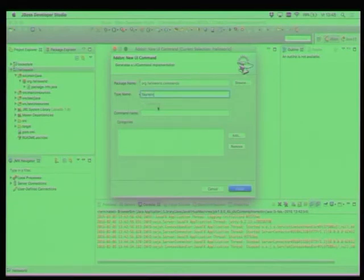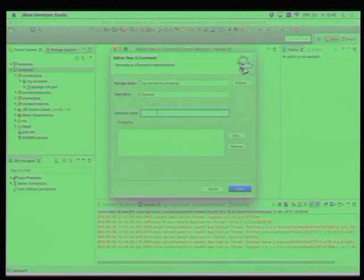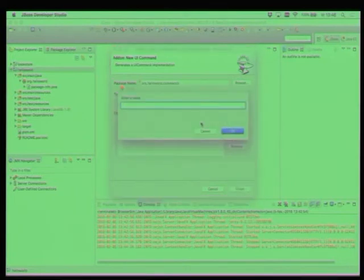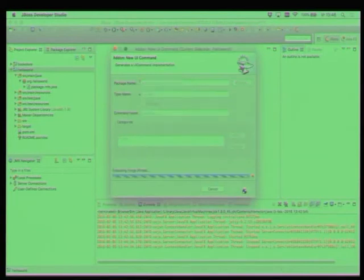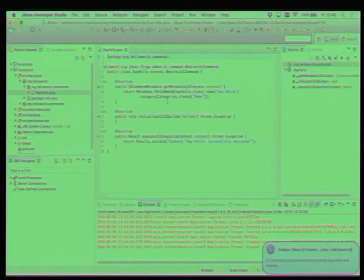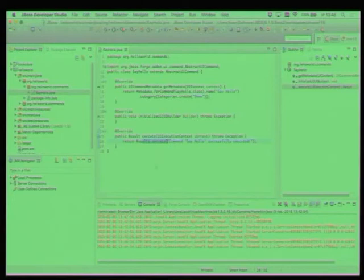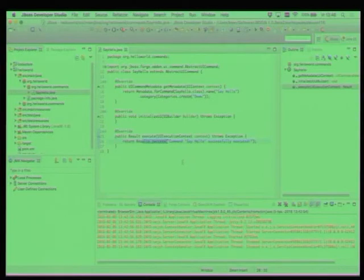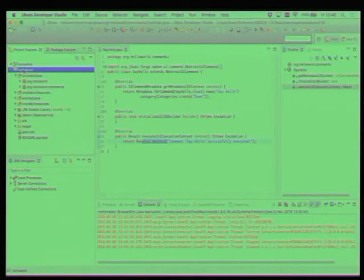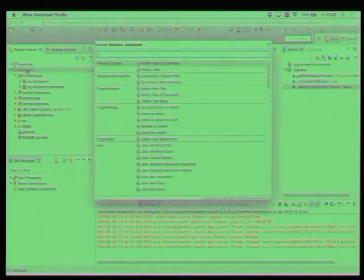We just accept all the defaults I think. And then it creates the hello world project and then to create an actual command you use the generate forge add-on new UI command. Say hello, from our name. Say hello. Finish.